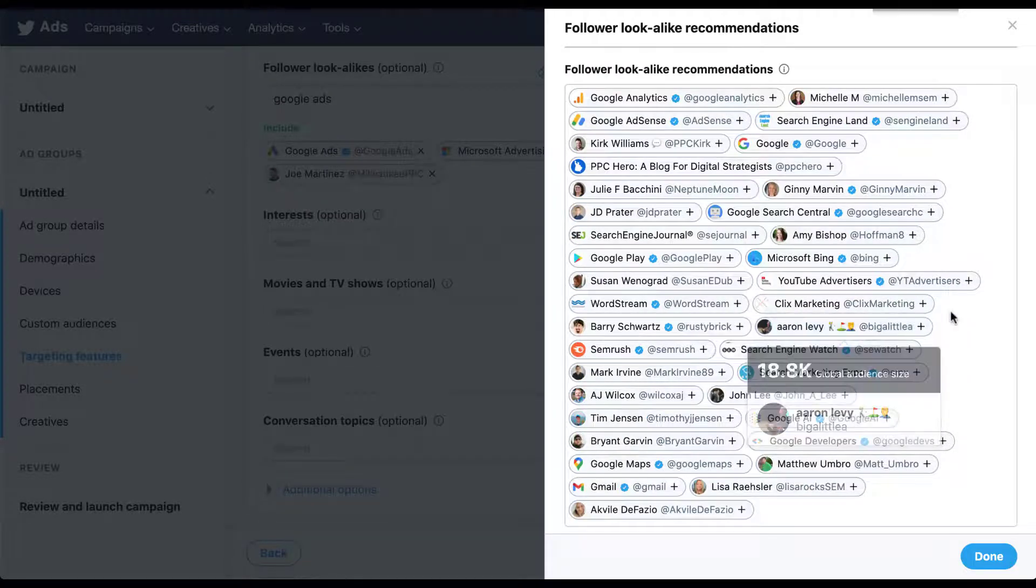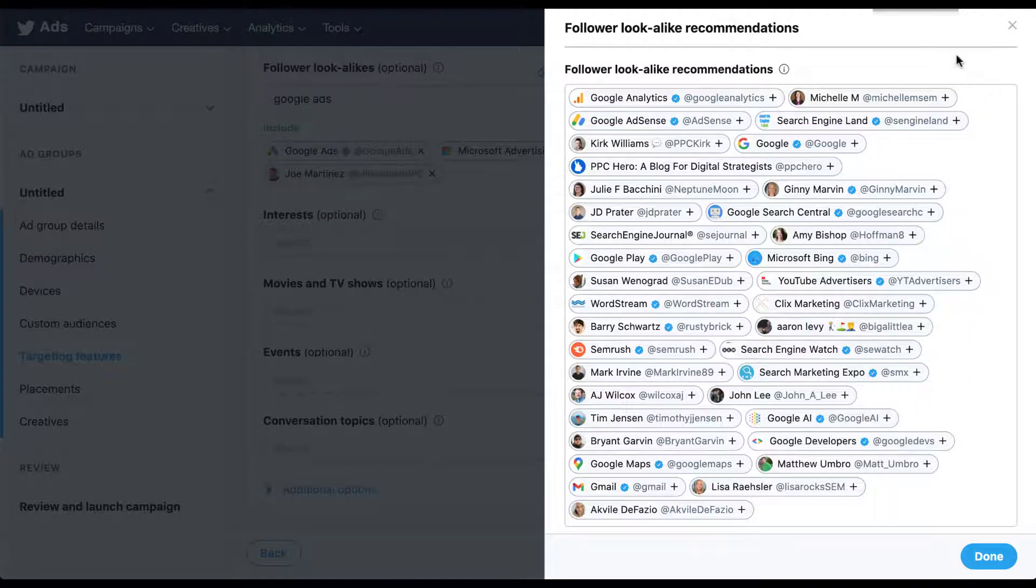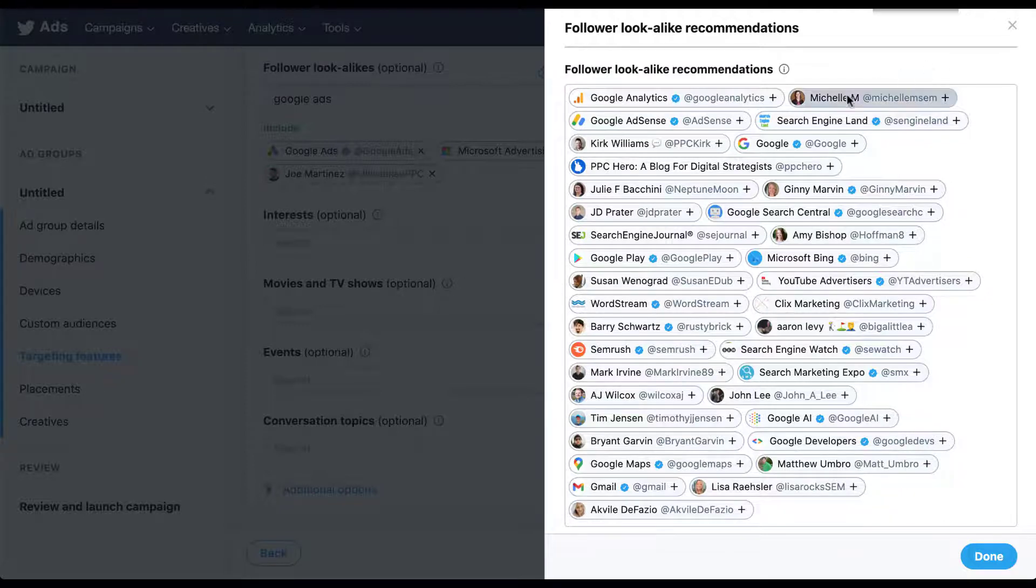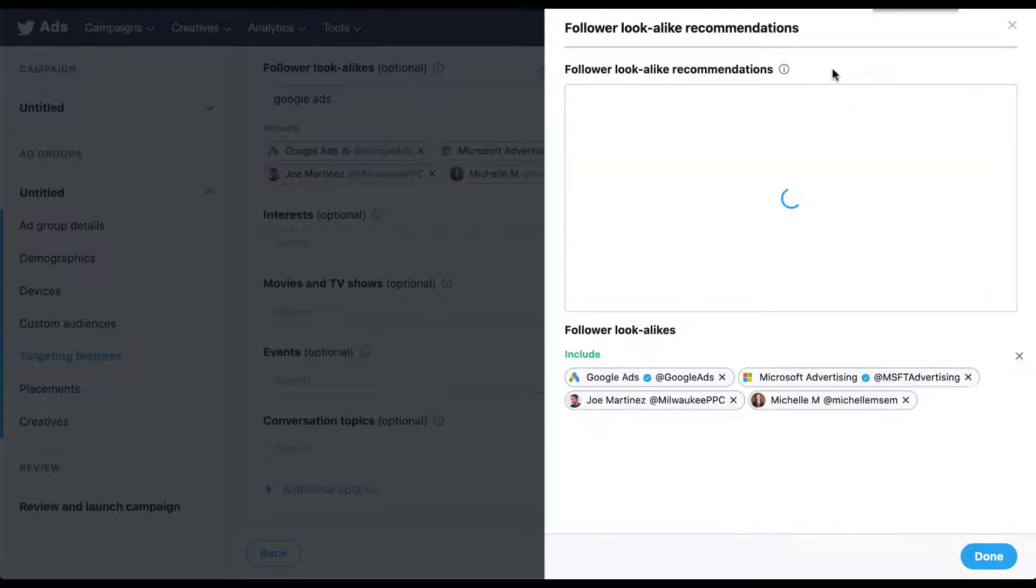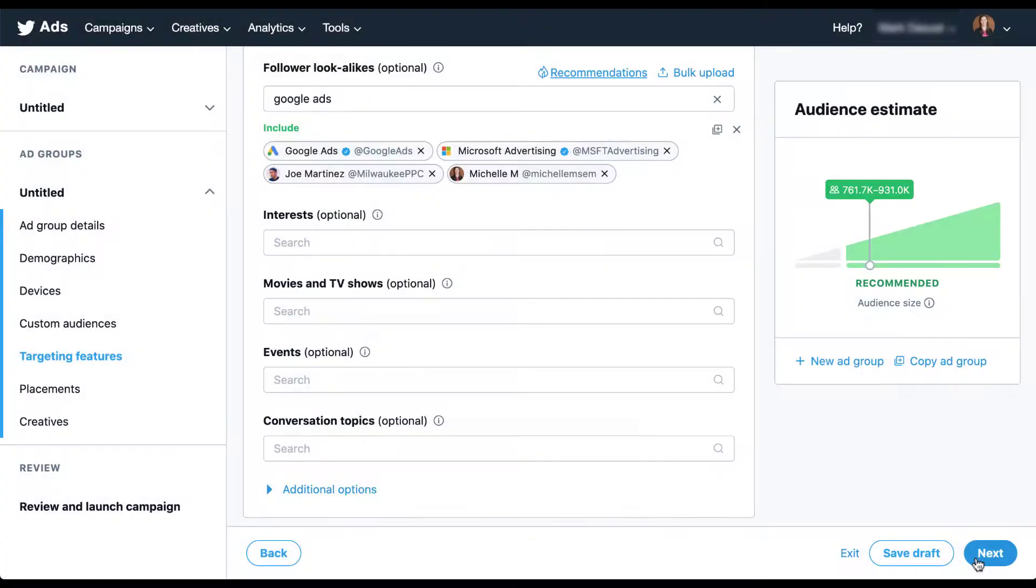And now we can see that even more folks are showing up. Now I'm even at the top of the list, because there's quite an affinity between Joe and I on Twitter. We see a lot of other individuals and different blogs and different companies that are very focused on this digital advertising space. Just for fun, I'm going to go ahead and add me in here. Again, the list refreshes every time you add somebody else in there. We'll just go ahead and click done.